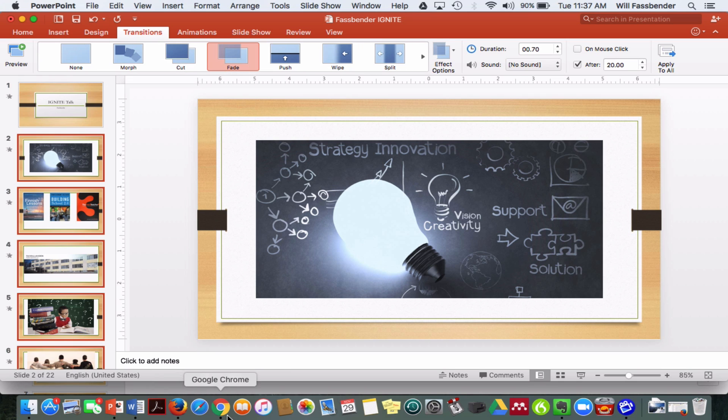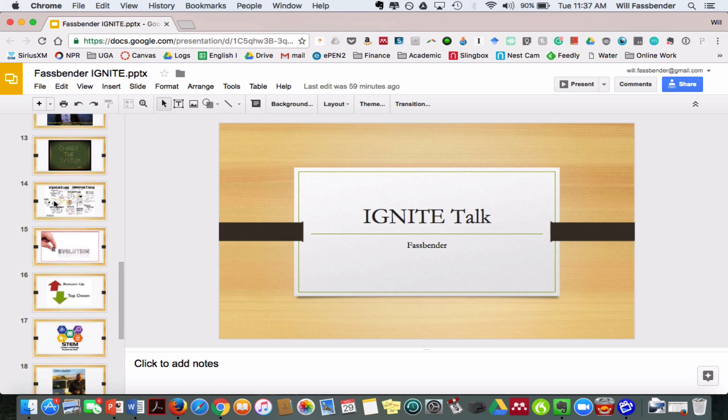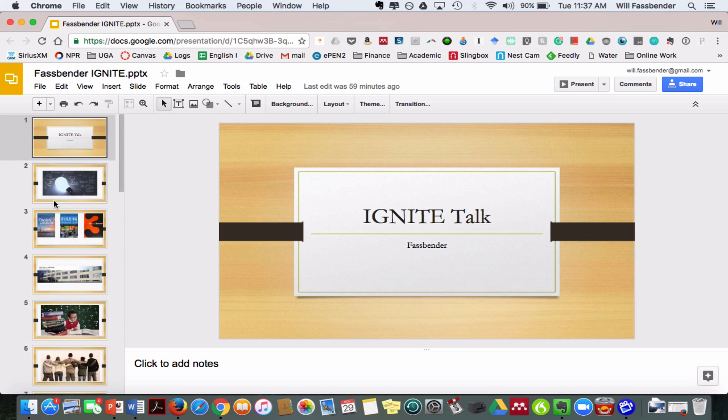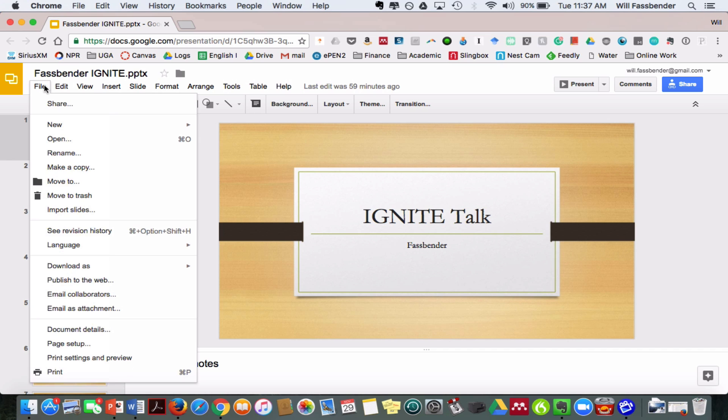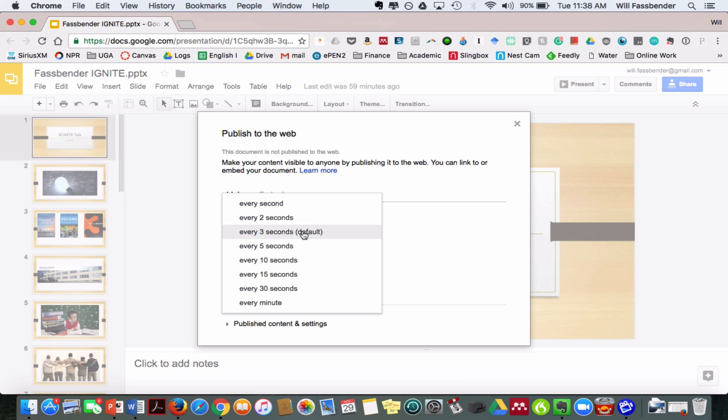Now if you're doing it in Google Slides, it's not as simple. What you want to do if you're doing it in Google Slides, here's the same presentation just in Google Slides. You're actually going to have to publish this to the web, right here. And then you are going to click over here, you can see Auto Advanced Slides. And the default is 3 seconds, but we don't want 3 seconds, we want 20 seconds. As you can see, 20 seconds is not an option.